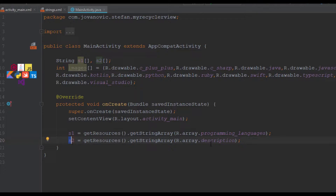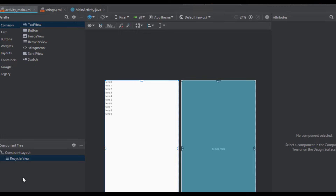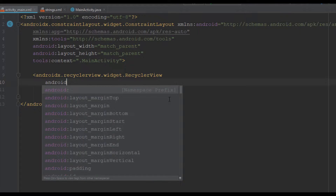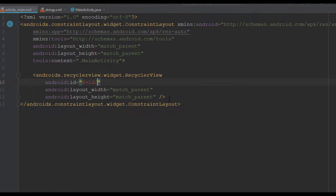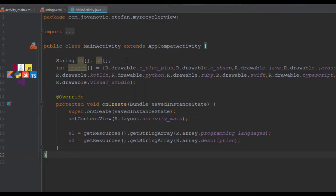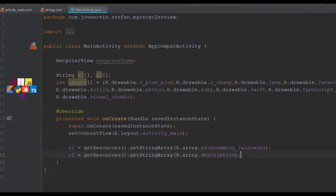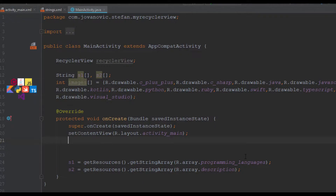After that we are going to add the ID for our RecyclerView — we forgot to add that. Here we just type ID and the new ID will be 'recyclerView'. Inside MainActivity we are going to add a RecyclerView object and inside onCreate we are going to find the ID for our RecyclerView using findViewById(R.id.recyclerView).